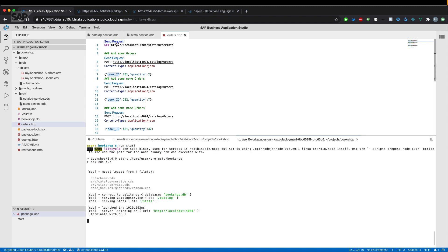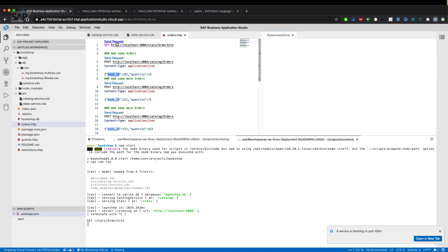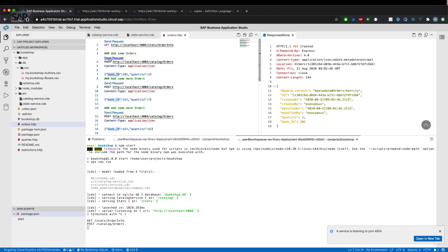And see if we already have some order info. And as you can see, we don't have any data yet. So let's insert some of the orders that went fine, 201 created,